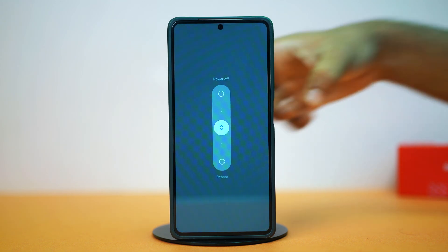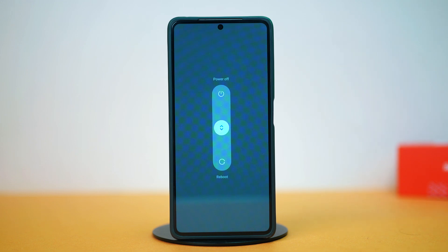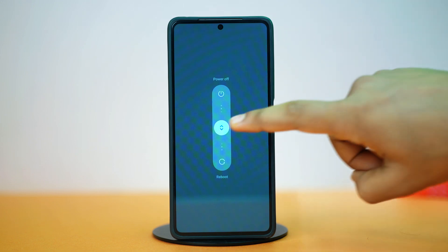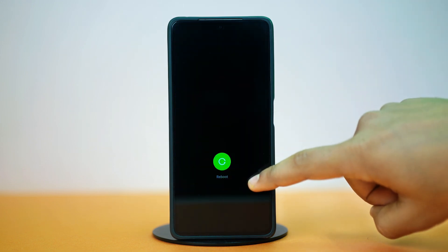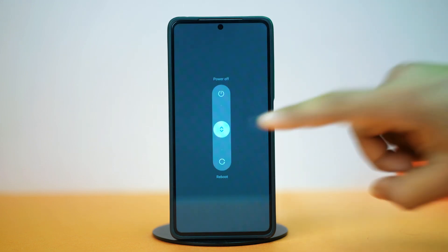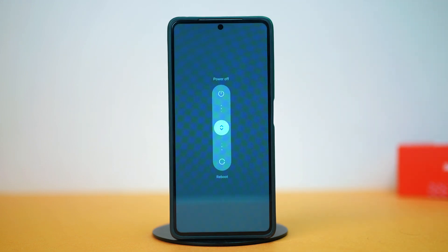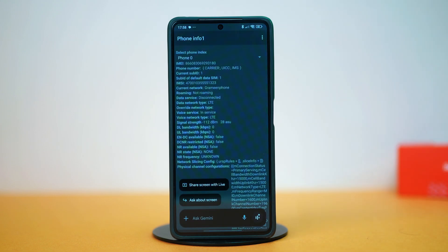Once that's done, try checking your issue. If the issue persists, let's move on to the advanced solutions.